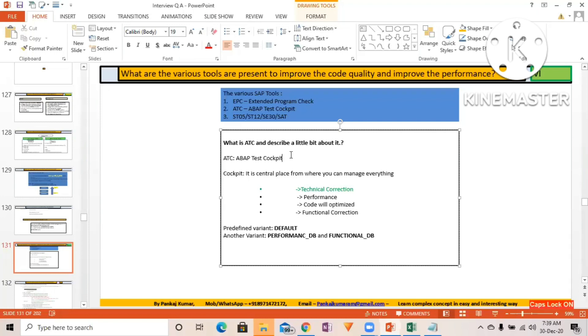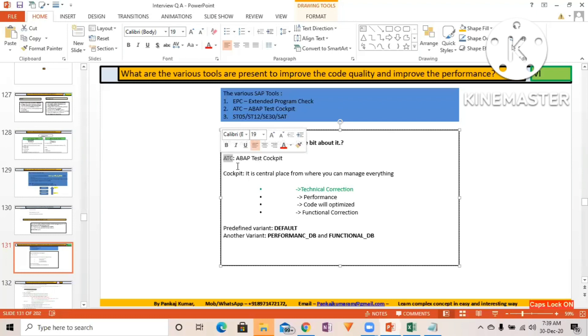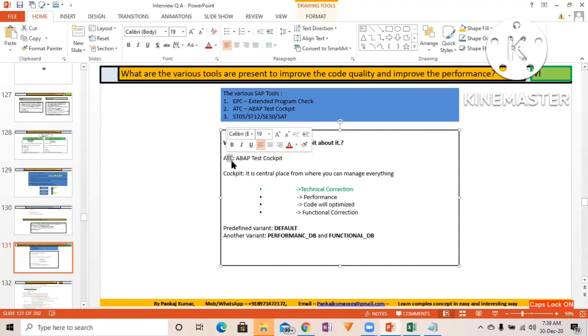Similarly here, ATC - if you go to this transaction, this is a transaction itself - if you go to the ATC you will be having the various tools.